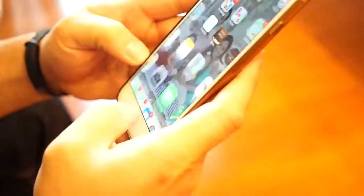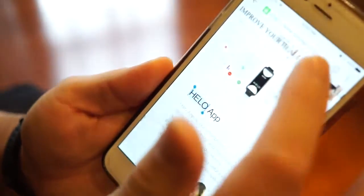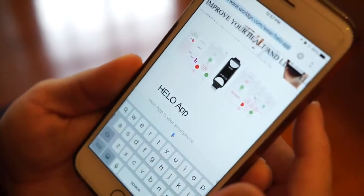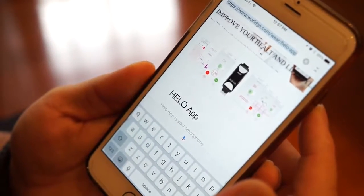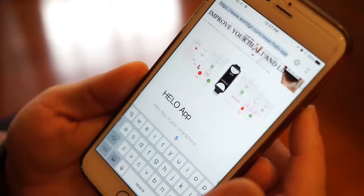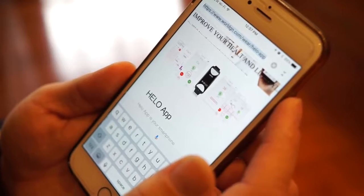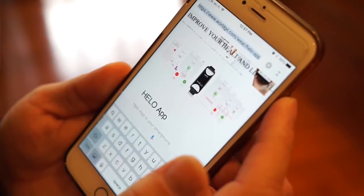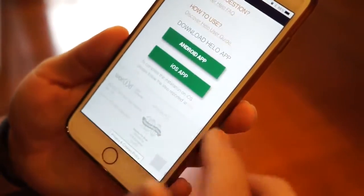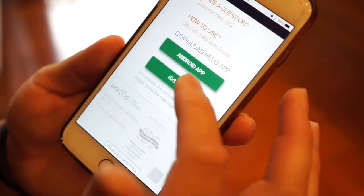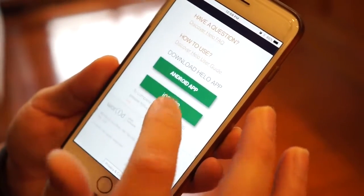Now let's get to the iPhone. With the iPhone, the easiest thing to do is go to worldgn.com/where/helo-app. You get to this page, scroll down to the bottom, and you can download the app for Android or iOS. So let's download it for the iOS app.